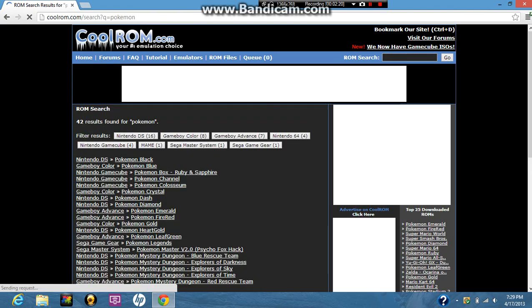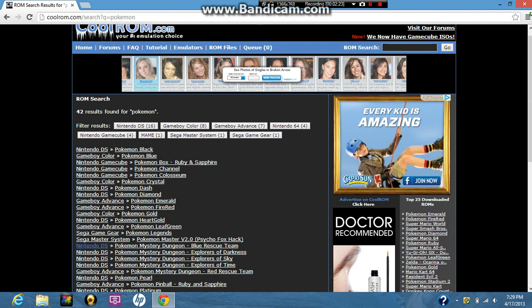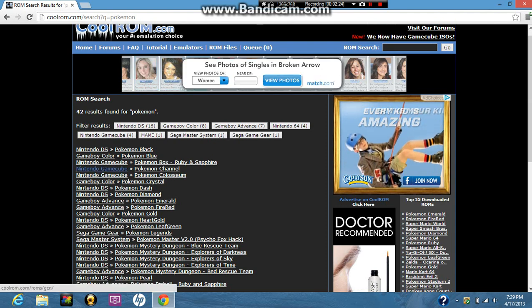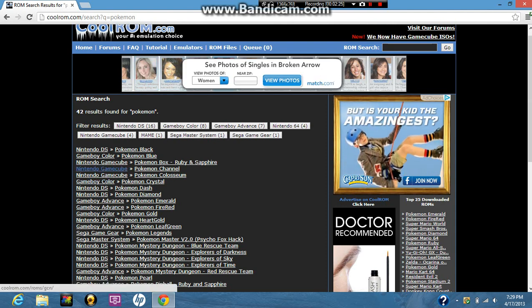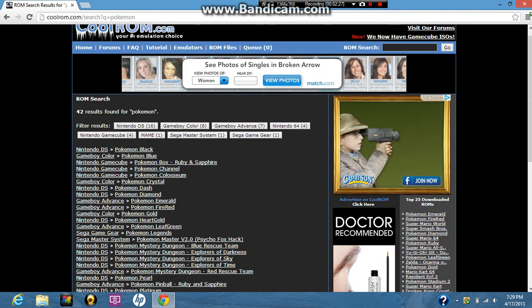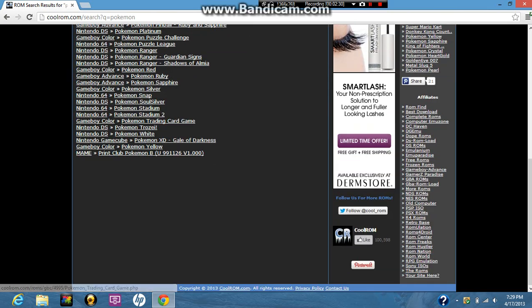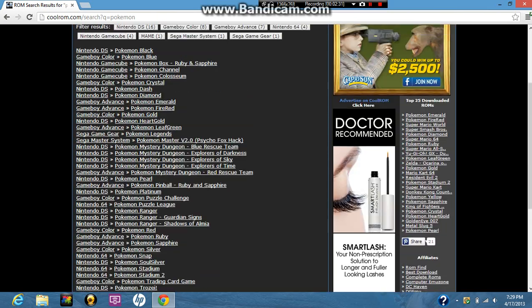Just go and download any one you want. Make sure it's going to say right here, GameCube. Make sure it's for a GameCube. Don't download one that's like for DS and stuff. For a GameCube.